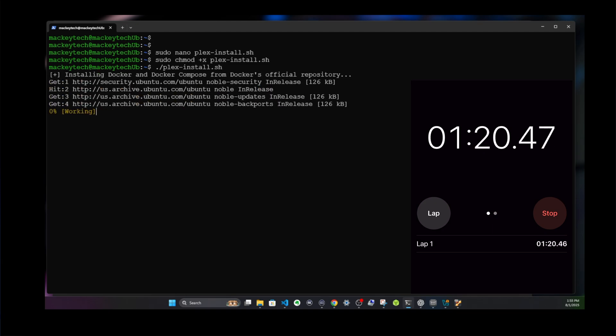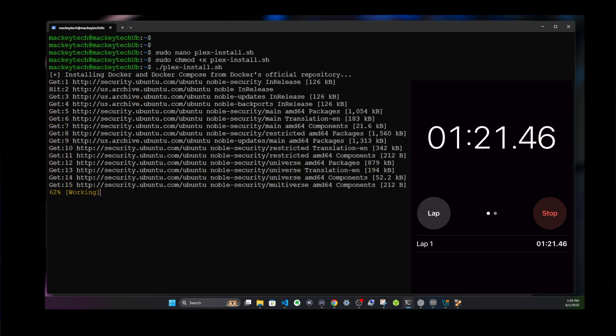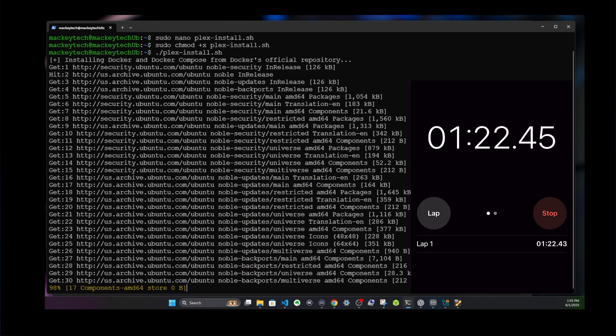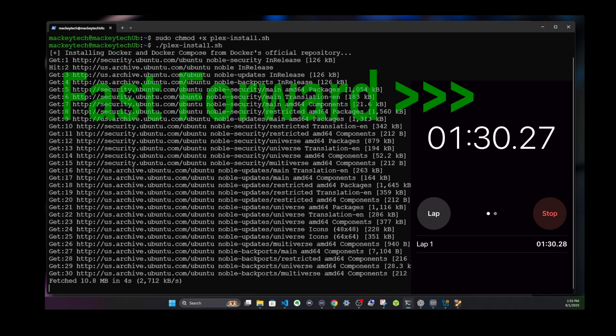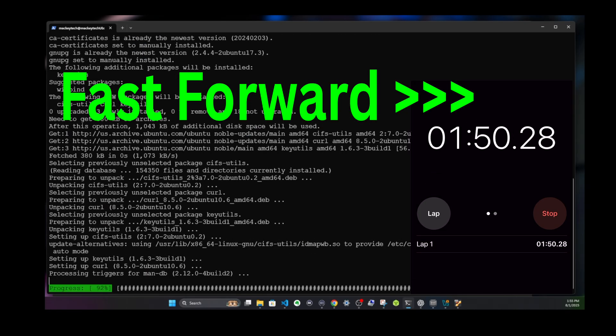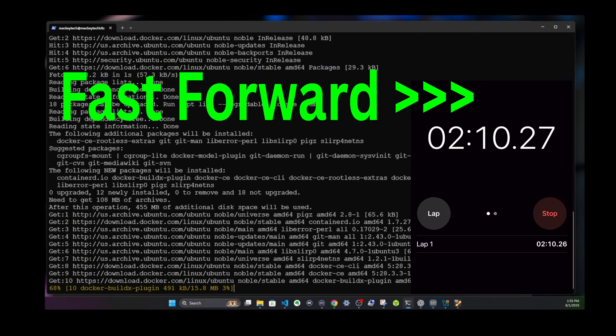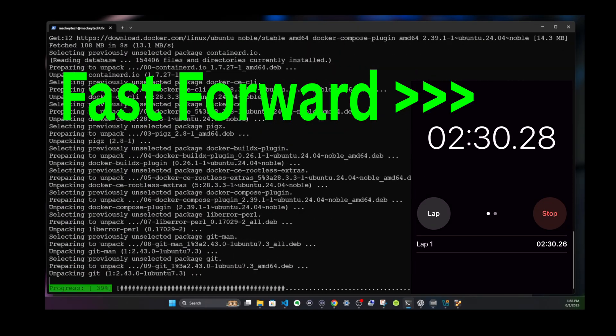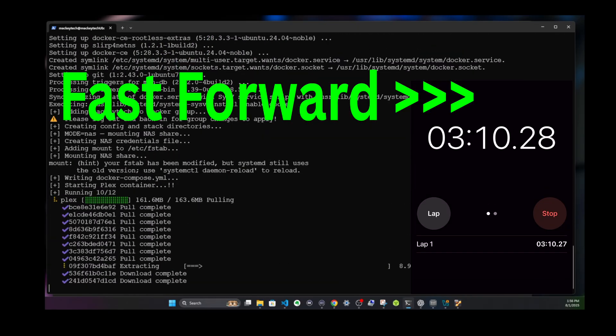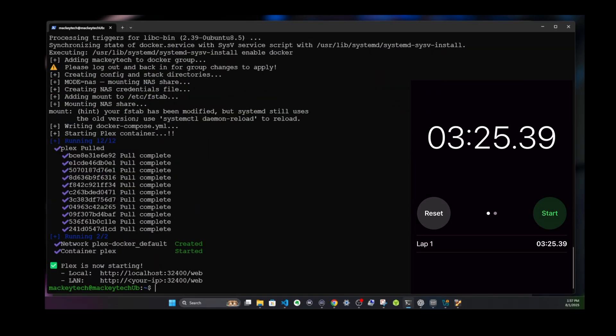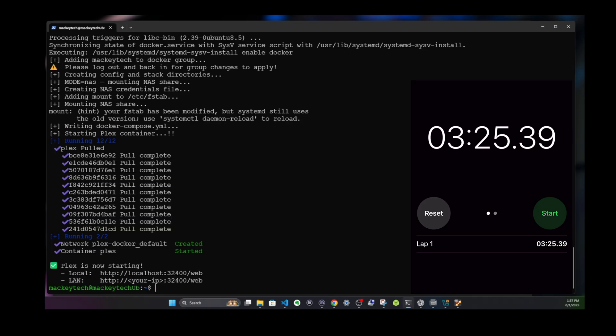All right, so we're going to speed this up just a bit because this isn't that exciting, but make sure to watch the timer. Keep me honest. Okay, about three minutes and 25 seconds, which isn't too shabby. That's well below four minutes.